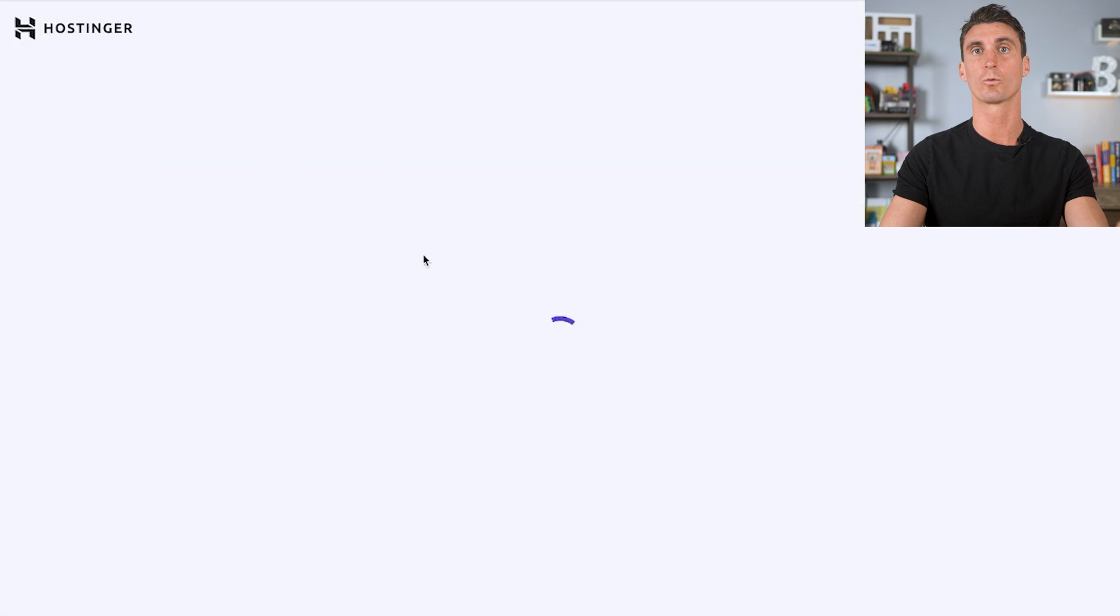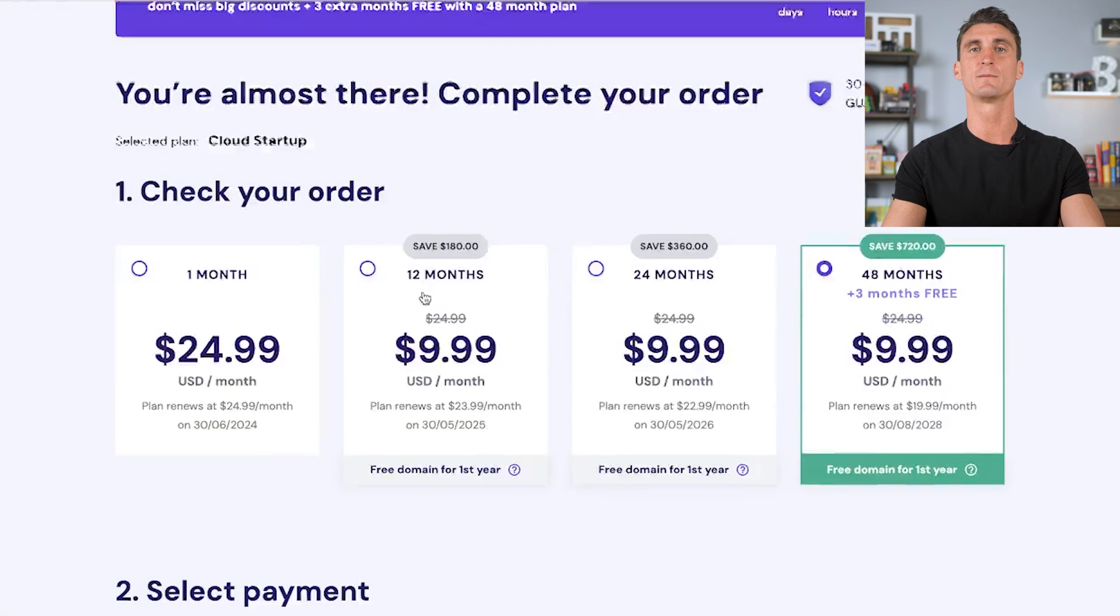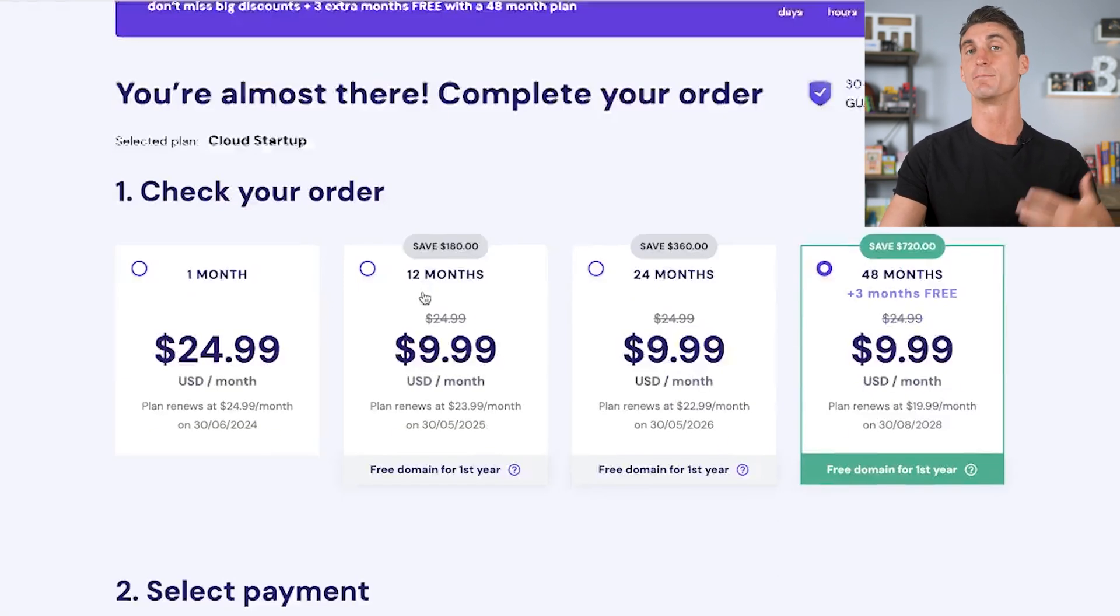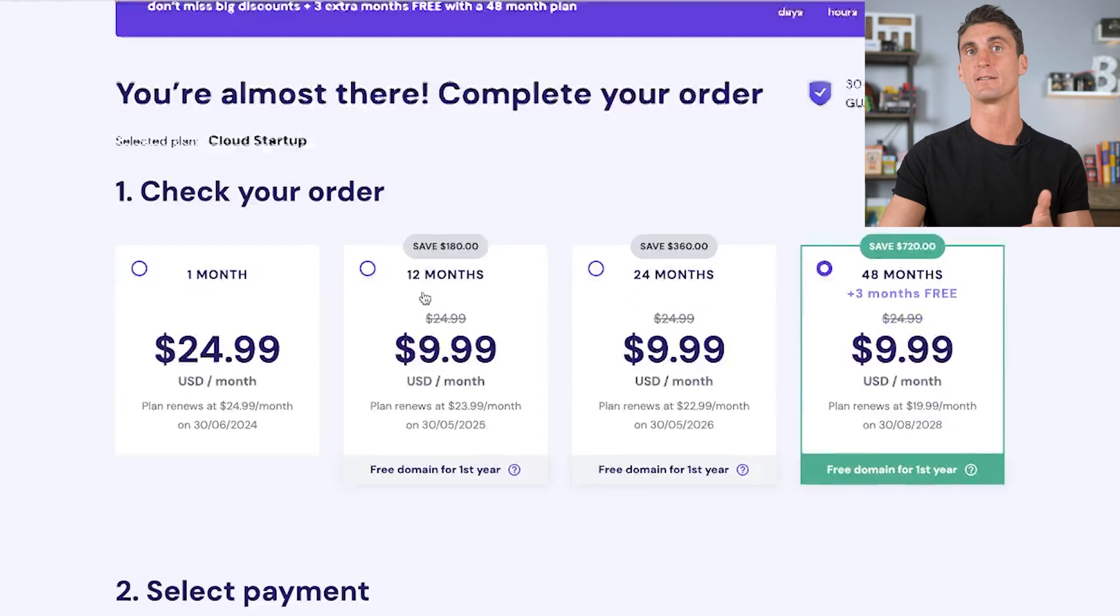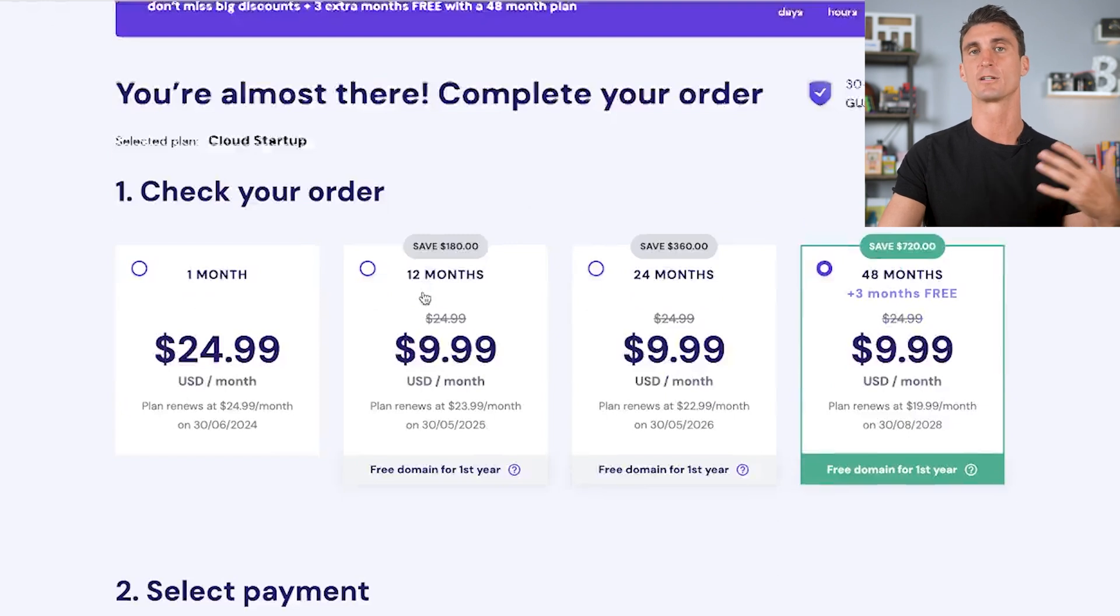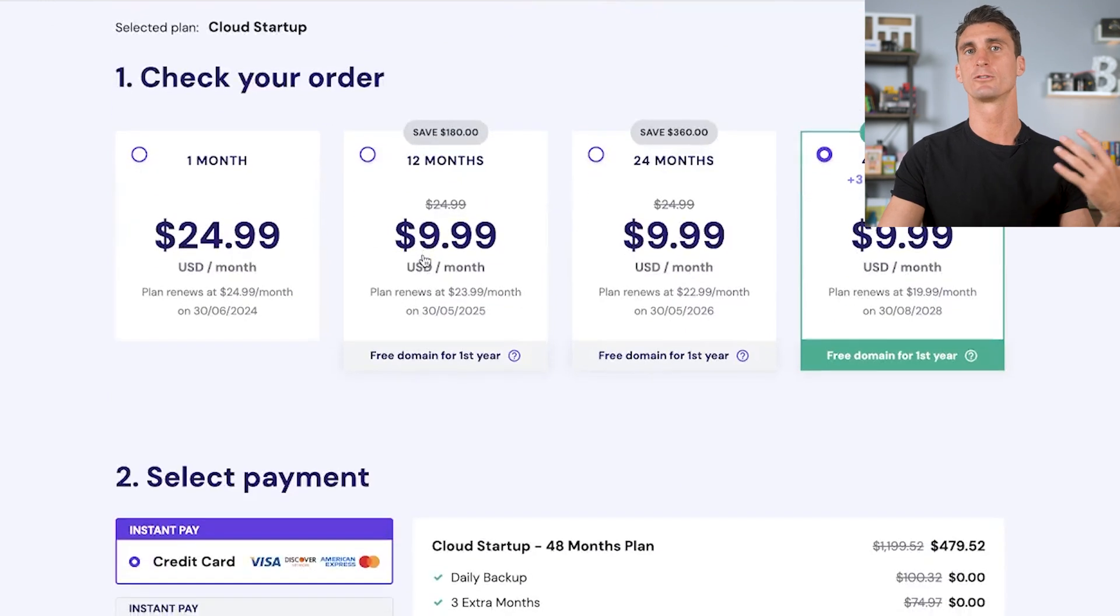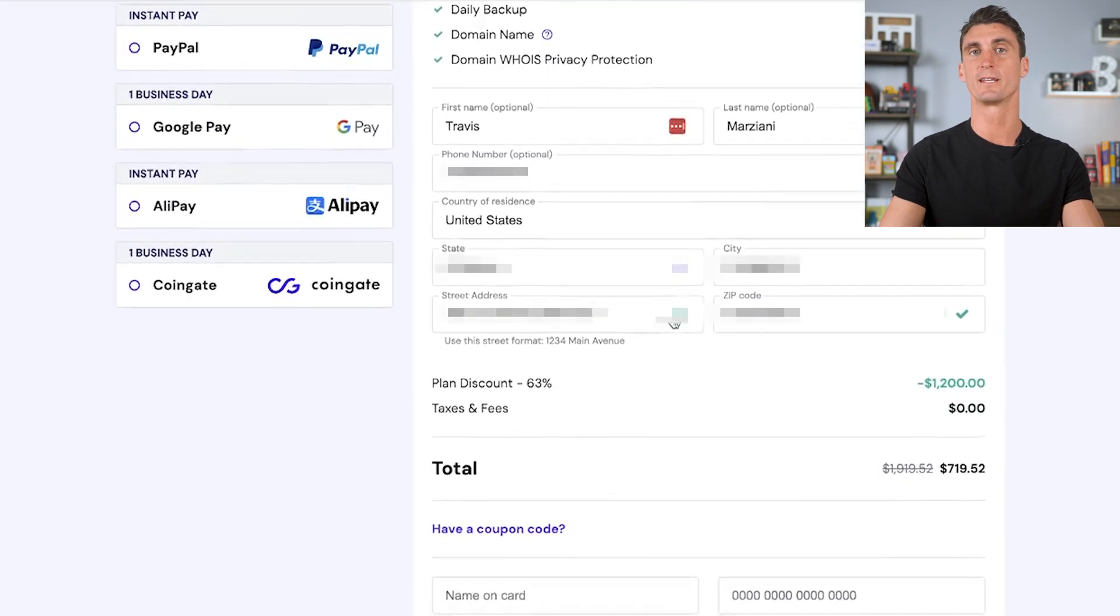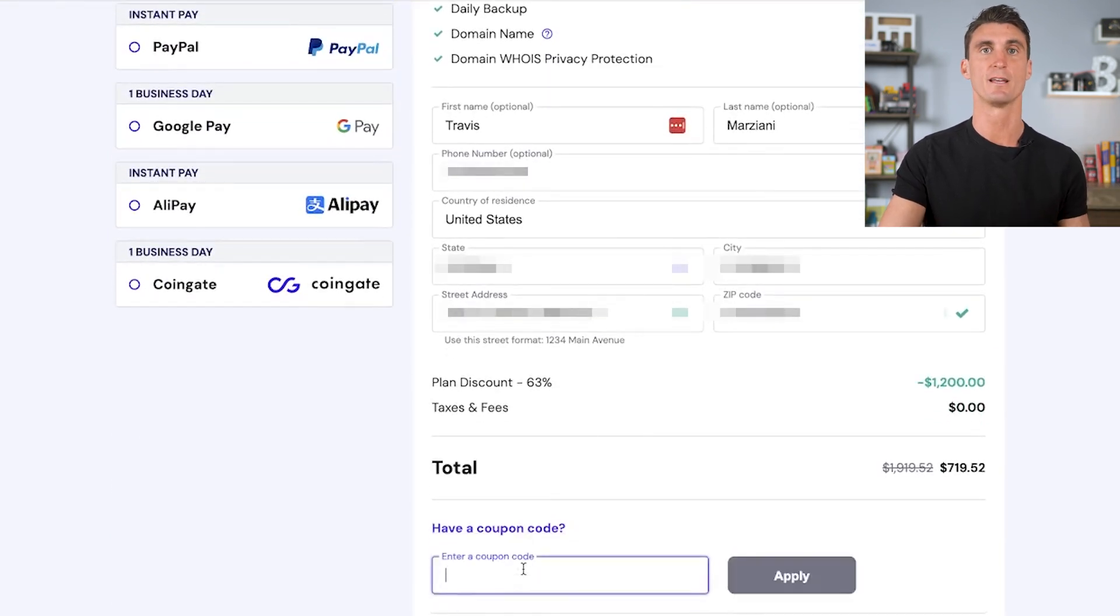From there, we're going to fill out some information about how long we want our plan to be. The longer your plan is, the more money you're going to save because you'll lock in that discounted rate. From there, we're going to create our account as well as put in our billing information.